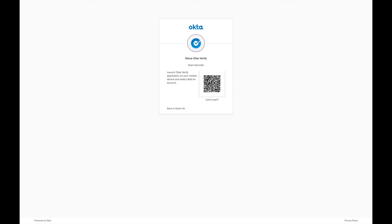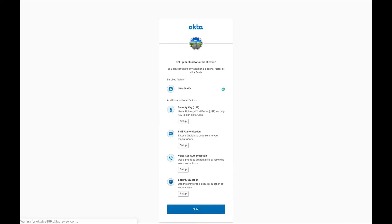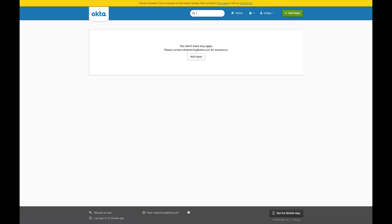You will now be redirected to the Setup Multi-Factor Authentication page. You should see a green checkmark next to the Okta Verify Enrolled Factor. Click Finish. Your enrollment in Okta Verify MFA is now complete, and you will be logged into Okta.